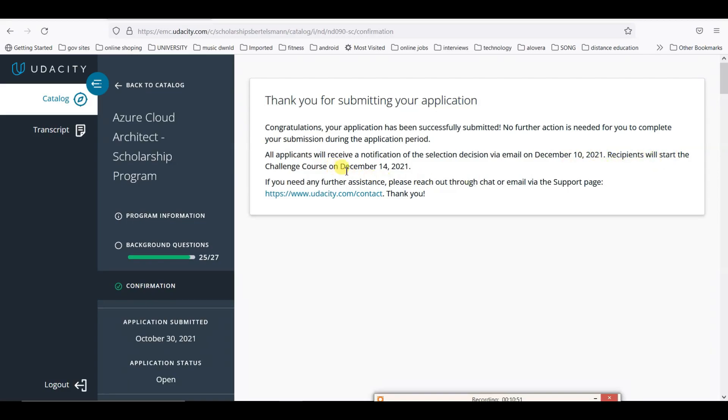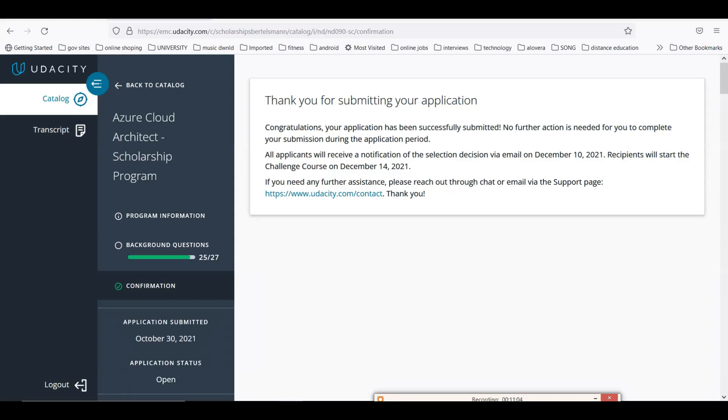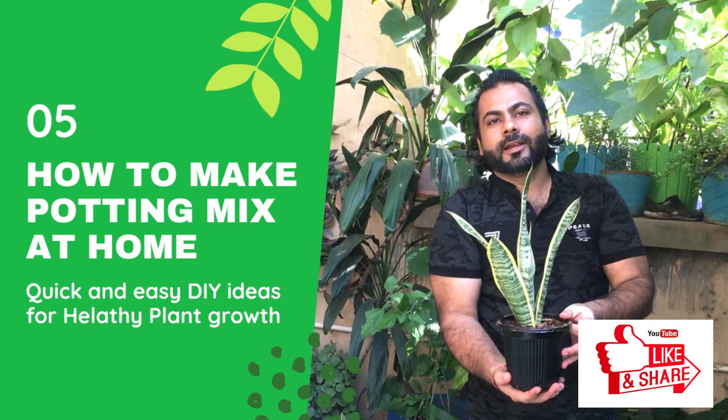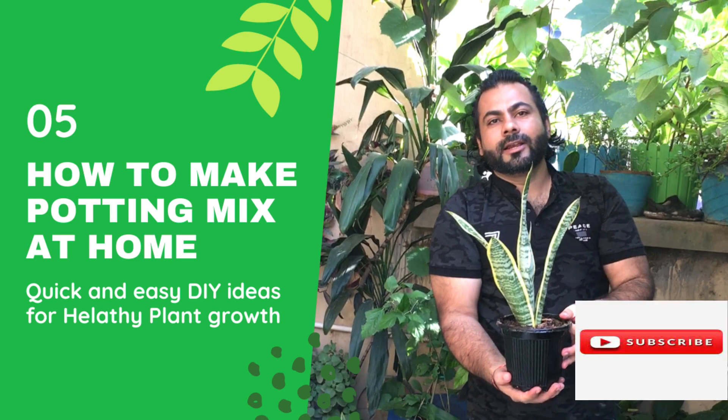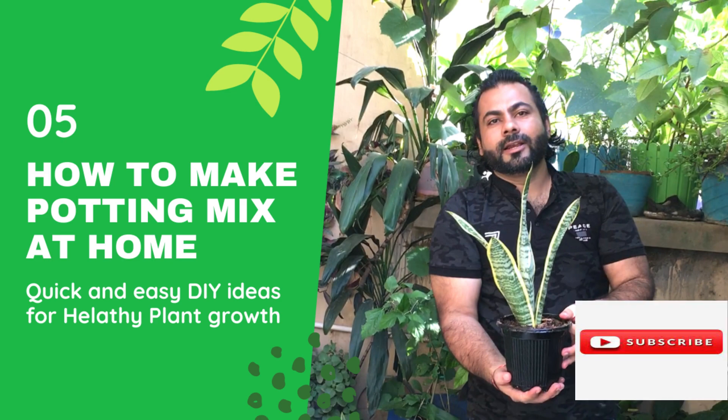This is how you can apply for the Azure Cloud Architecture, and likewise you can apply for the machine learning and business analytics programs also. Thank you so much. Keep watching, please like, share, and subscribe to my channel if you are new to this.